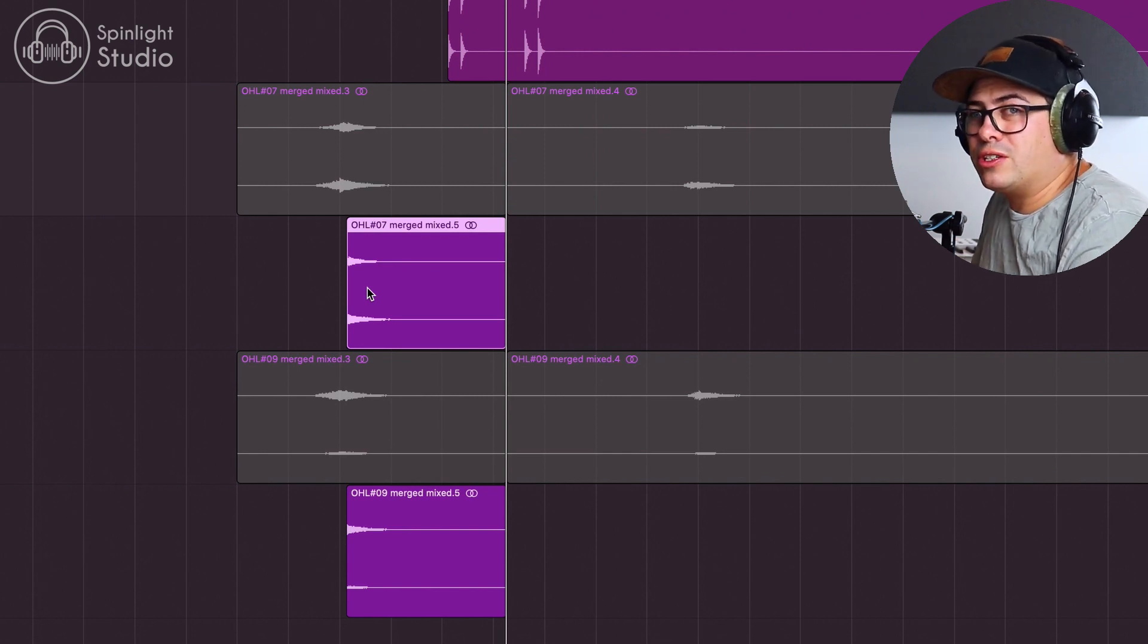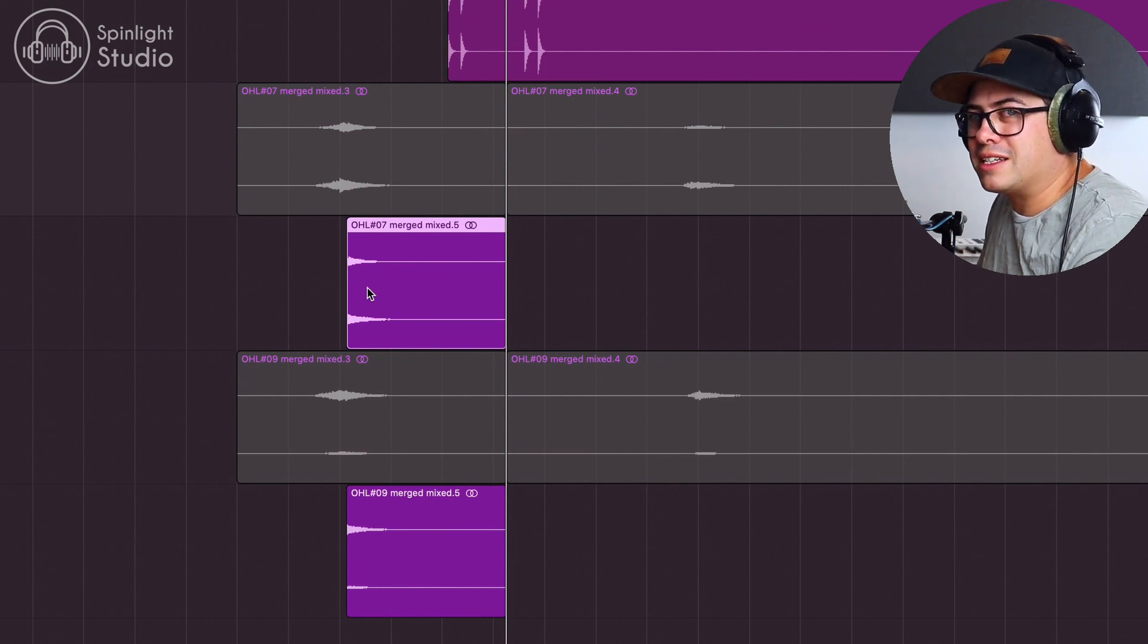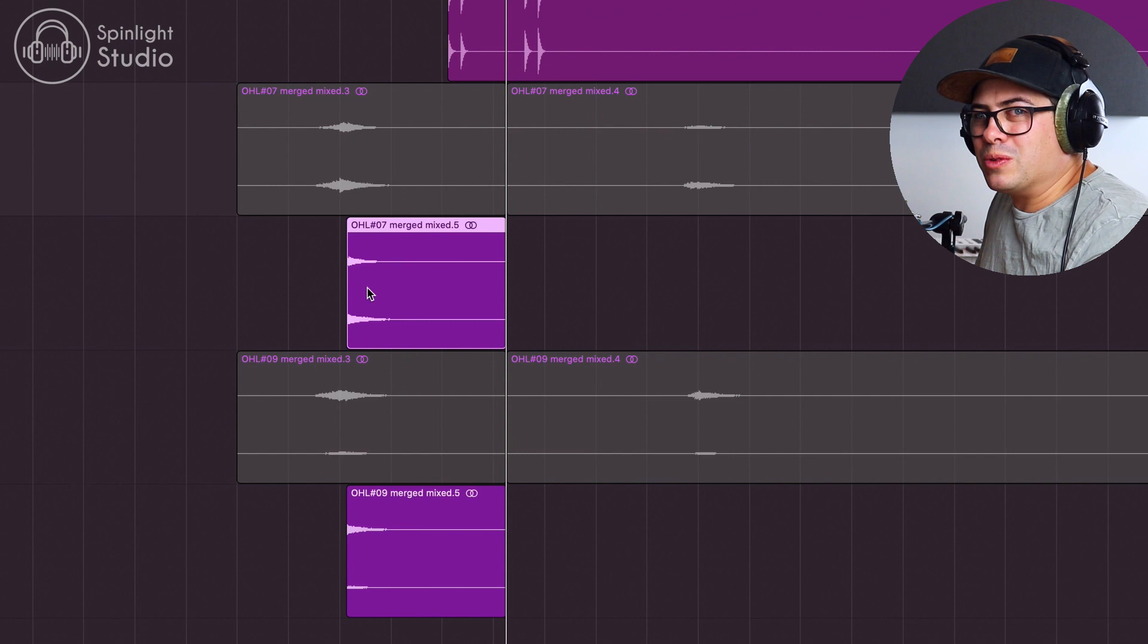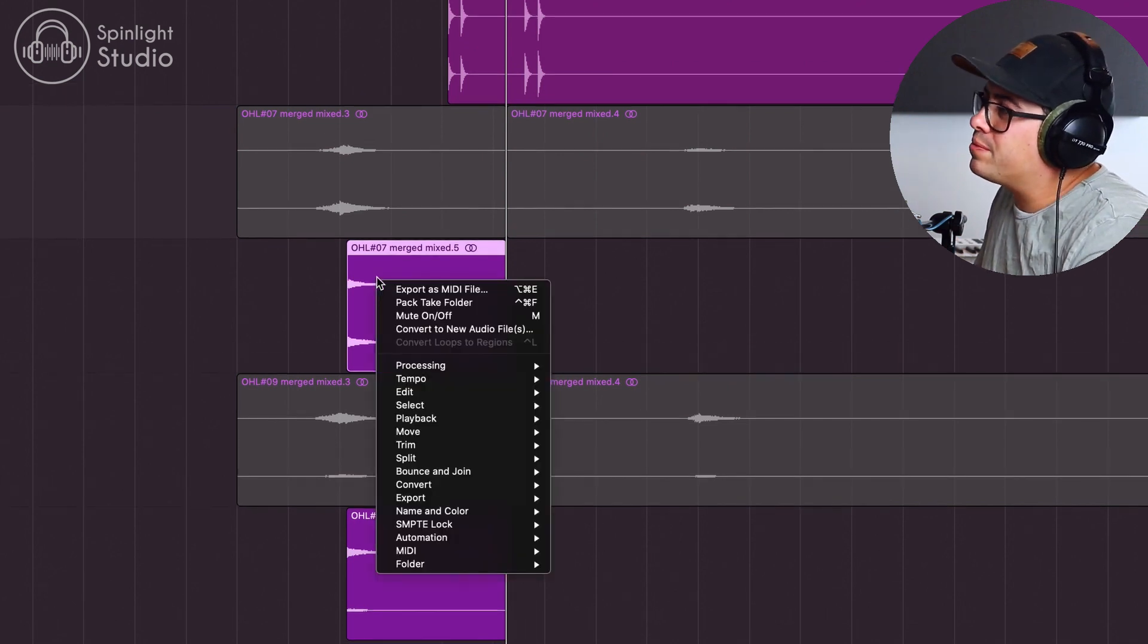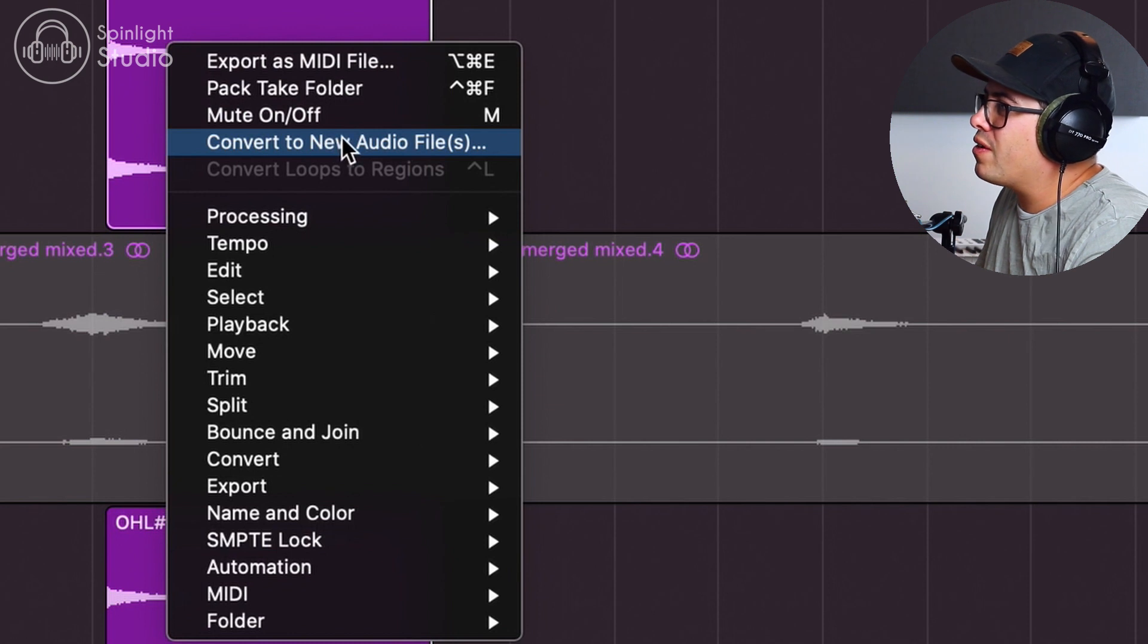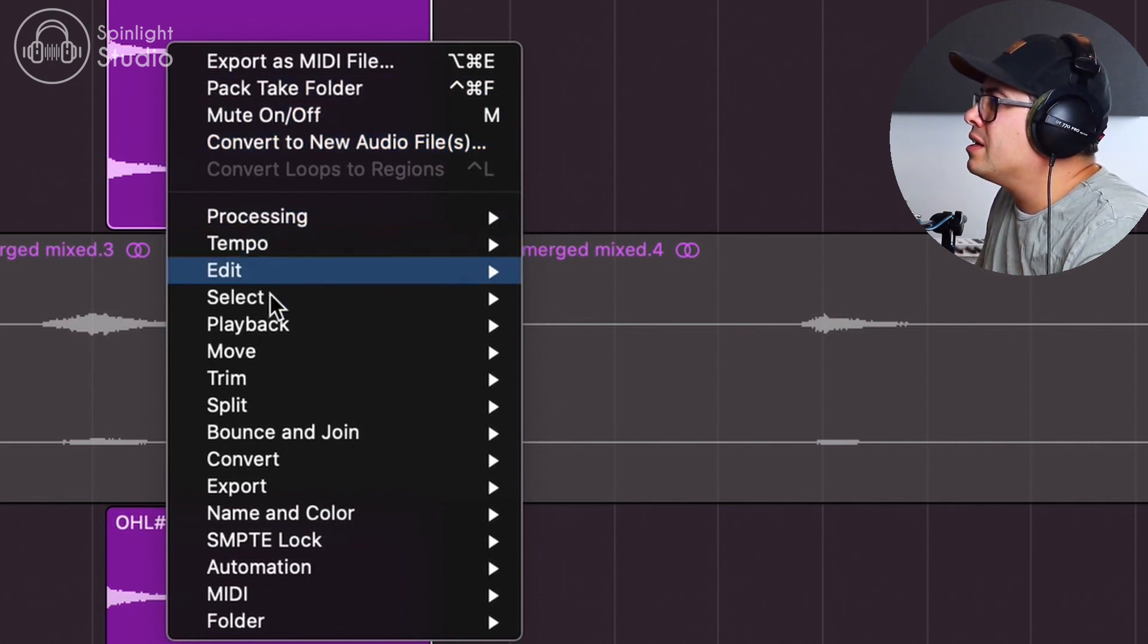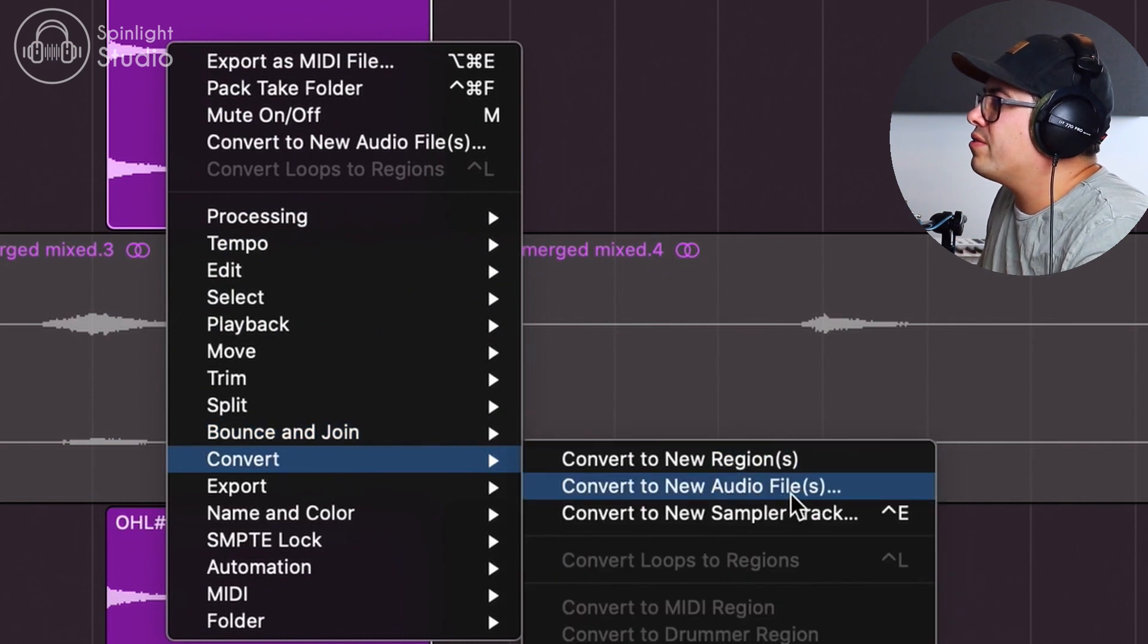Make sure you turn this into a new audio file because if you do the next step, you will end up affecting the cymbals in the drum take as well. So we right-click on it and in this option here, convert to new audio file. And if that's not at the top, that might just be there because I do this often. Come down to convert, convert to new audio files.